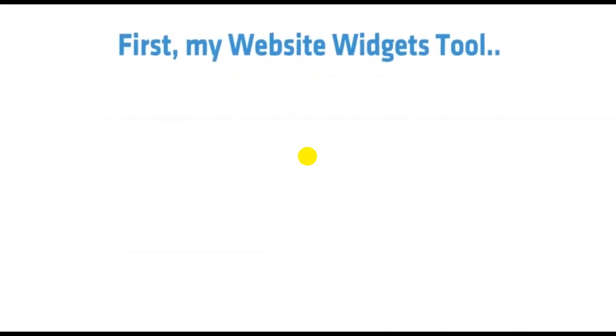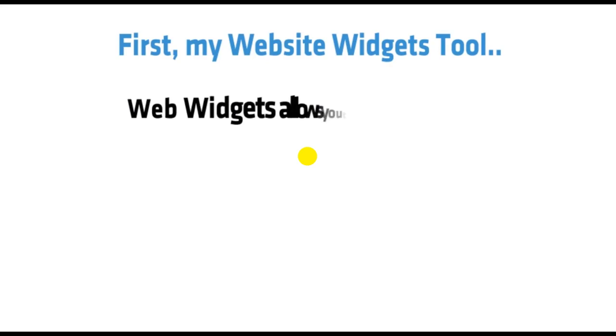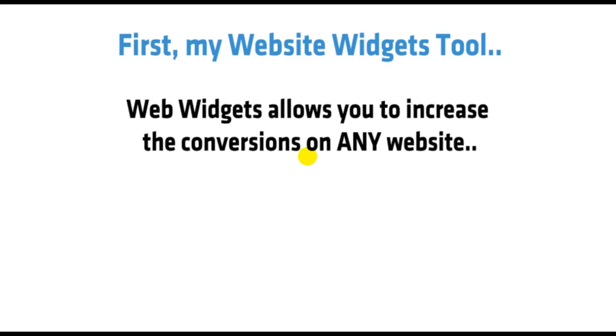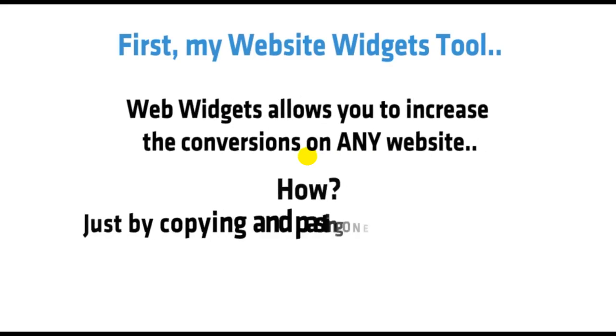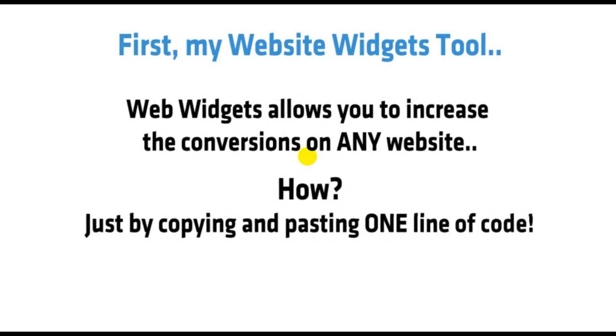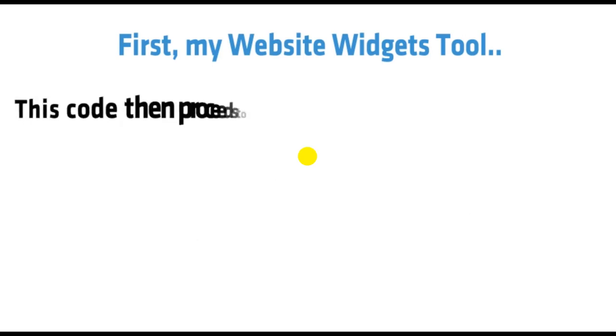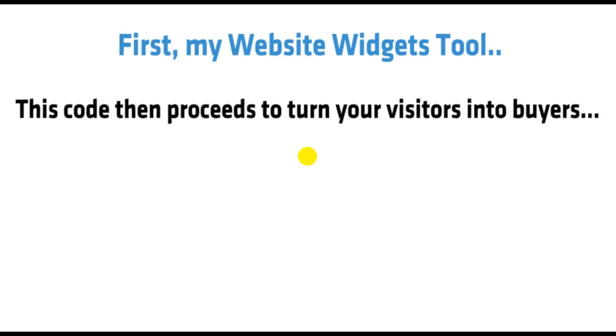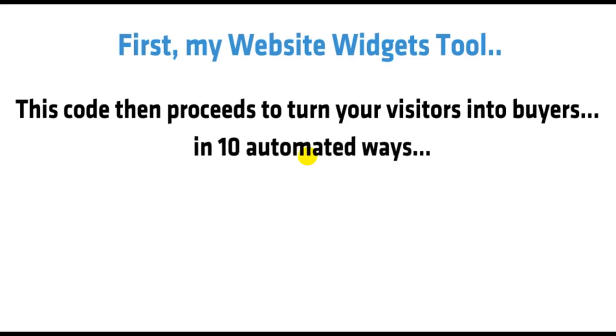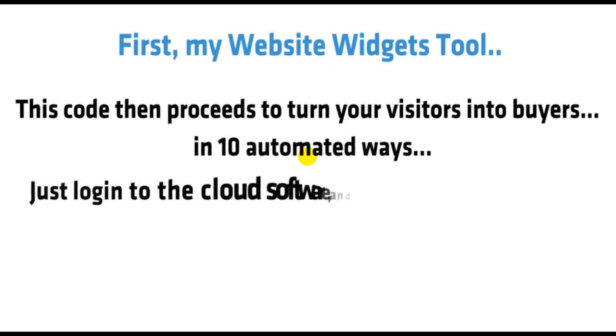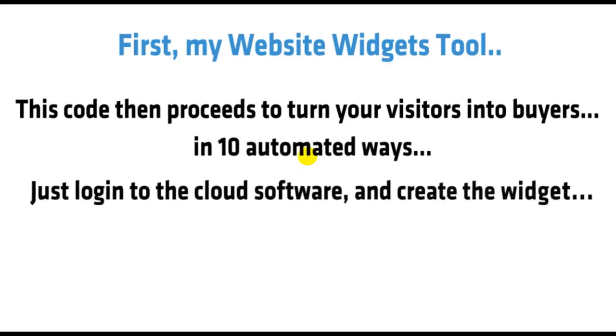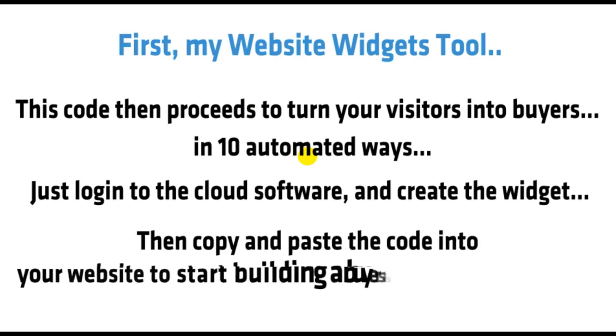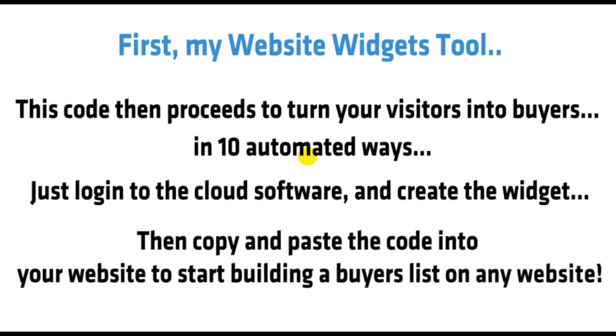First, my Website Widgets tool. Website Widgets allows you to increase the conversions on any website. How? Just by copying and pasting one line of code. This code then proceeds to turn your visitors into buyers in 10 automated ways. Just log into the cloud software and create the widget. Then copy and paste the code into your website and start building a buyers list.